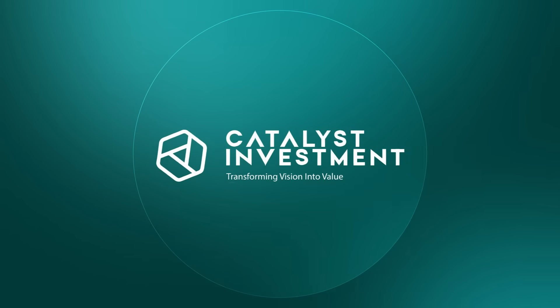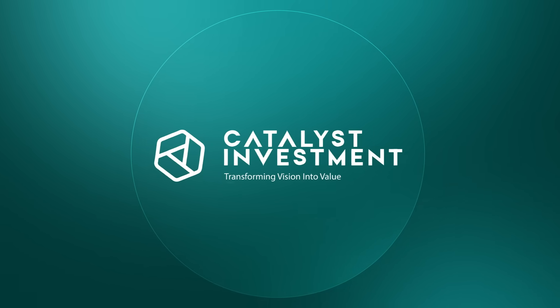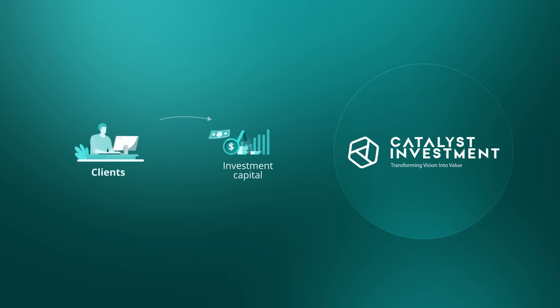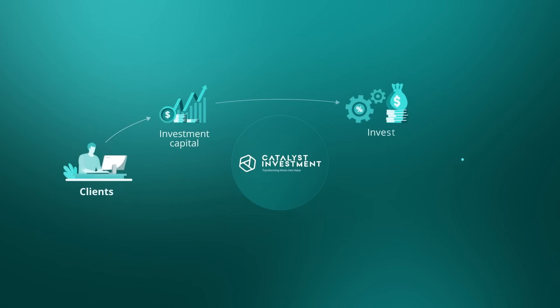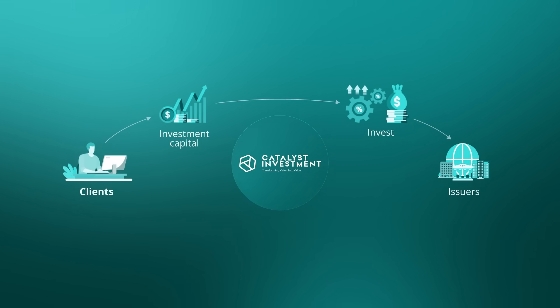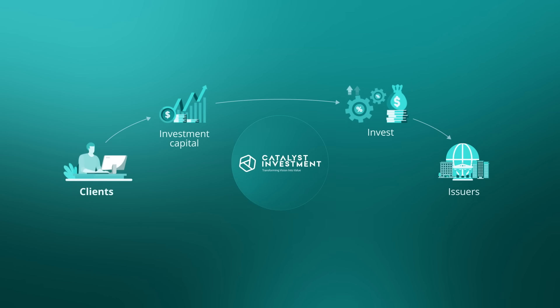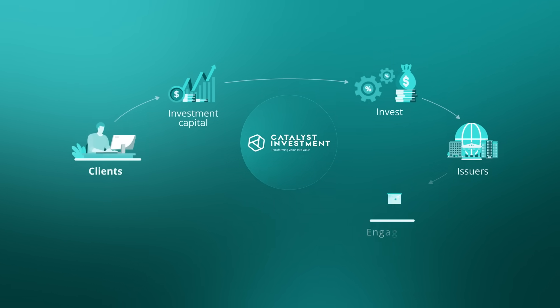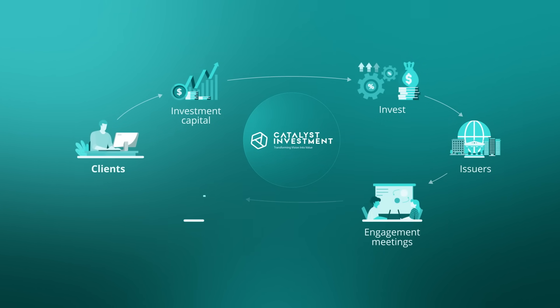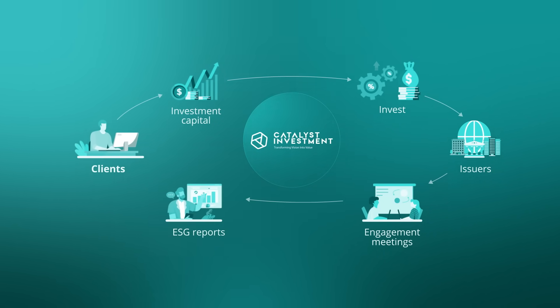Here's a scenario within our example company, Catalyst Investment. Clients deposit capital into their accounts, which our company will invest with issuers on their behalf. Catalyst needs to track ESG efforts through engagement meetings, which they then use to create comprehensive ESG reports on portfolio performance to send to the client.